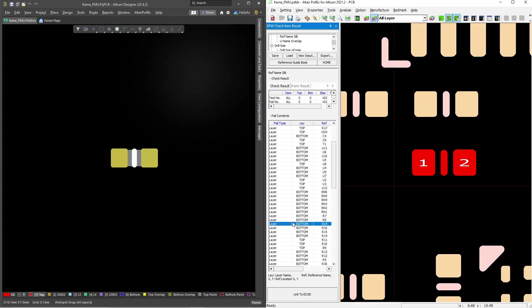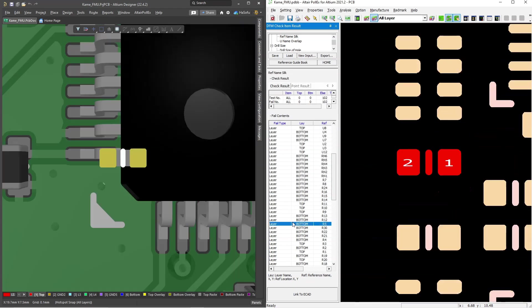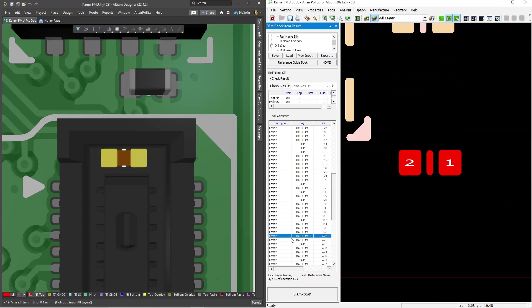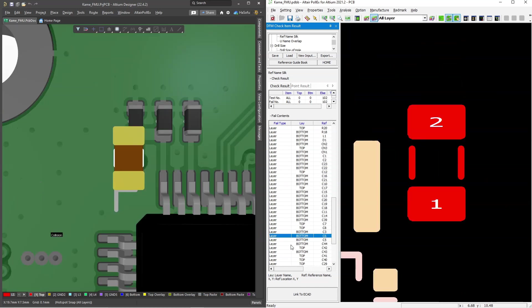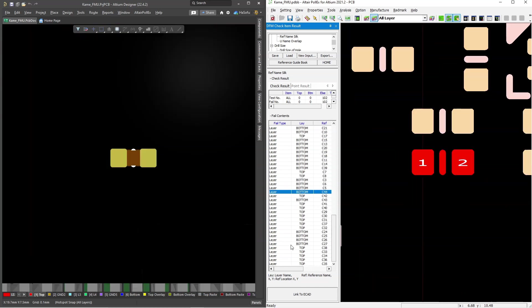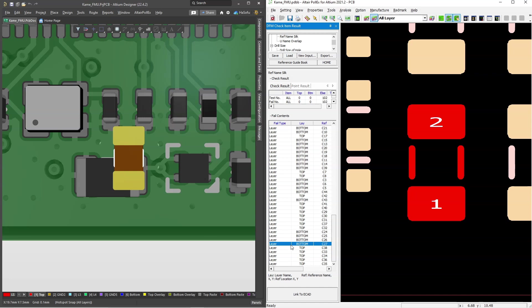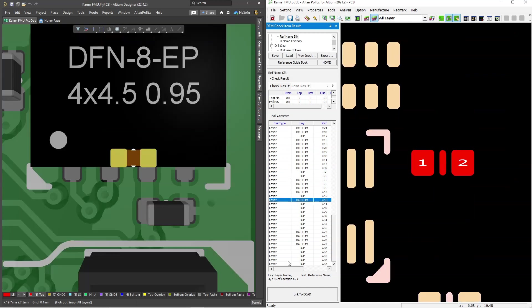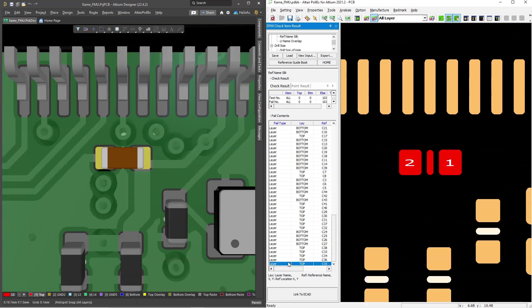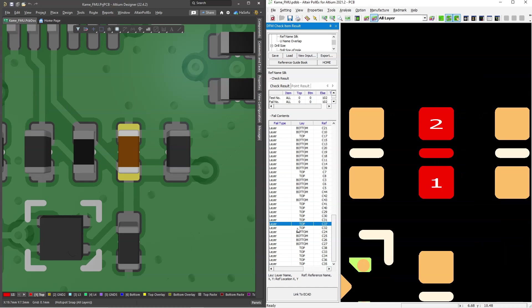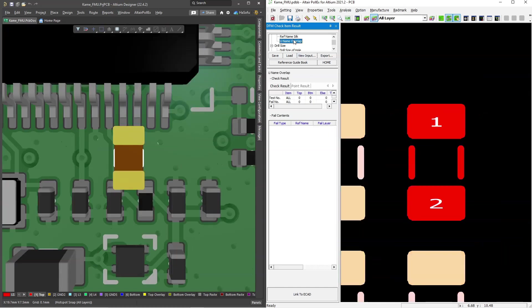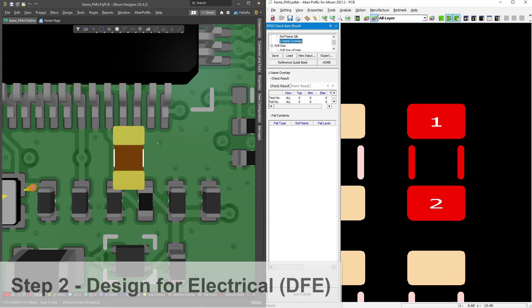What's really cool with Altair Pollux for Altium is that you can interact with the different devices on the printed circuit board. You can't do that in other third-party software. This is really nice, and it really takes you to the offending part quickly.